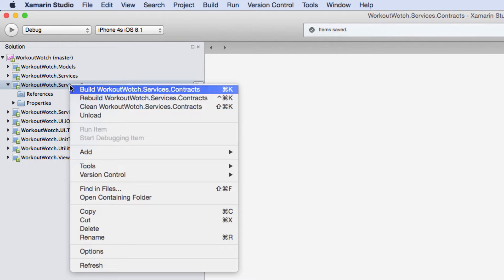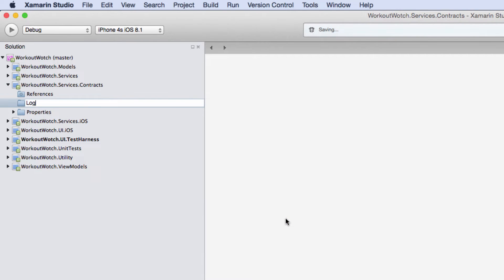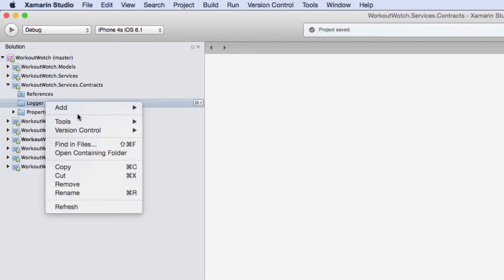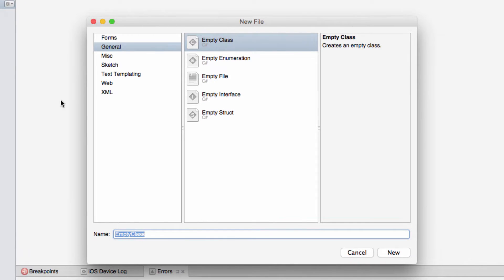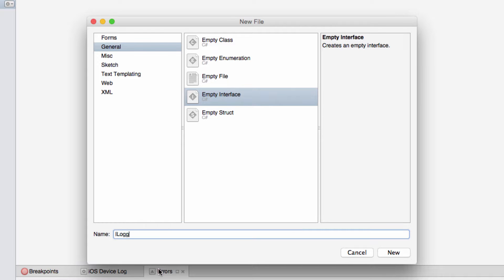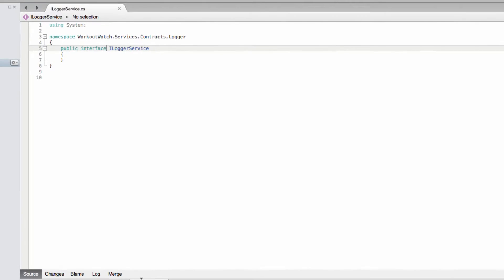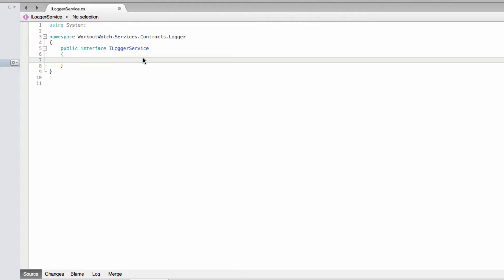Let me just create a directory here for our logger service. We know we're going to need at least one interface, so let's start with that. We'll call it the ILogger service. Now what we're going to need from our logger service is the ability to get something to log with. You may have used logging frameworks before that do not give you any control over the name of the log entries.